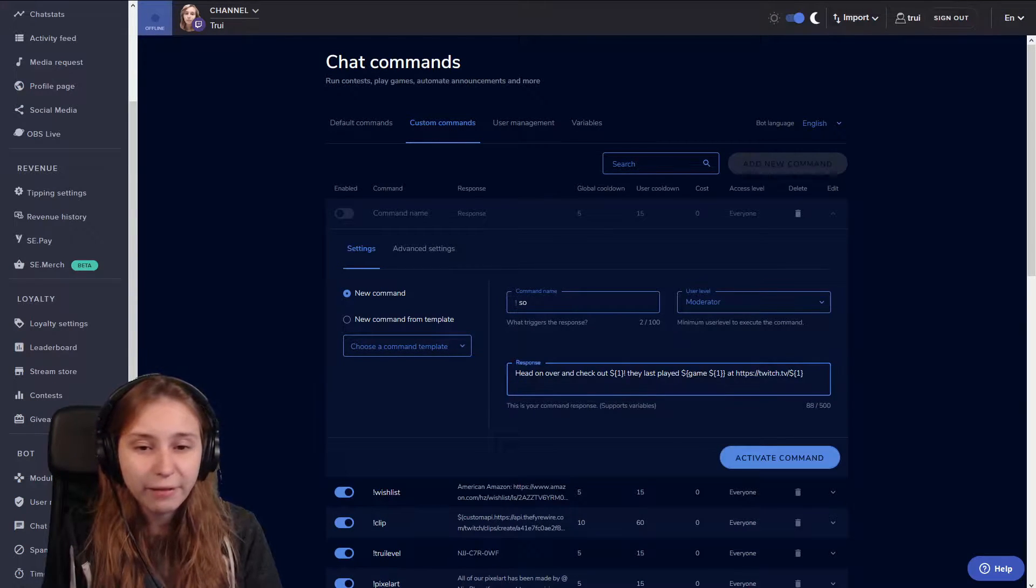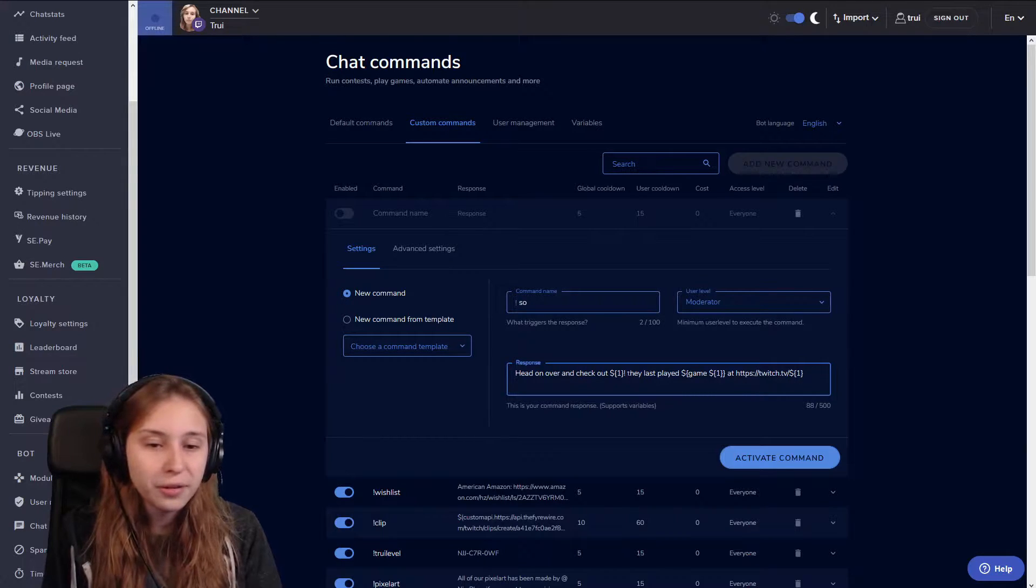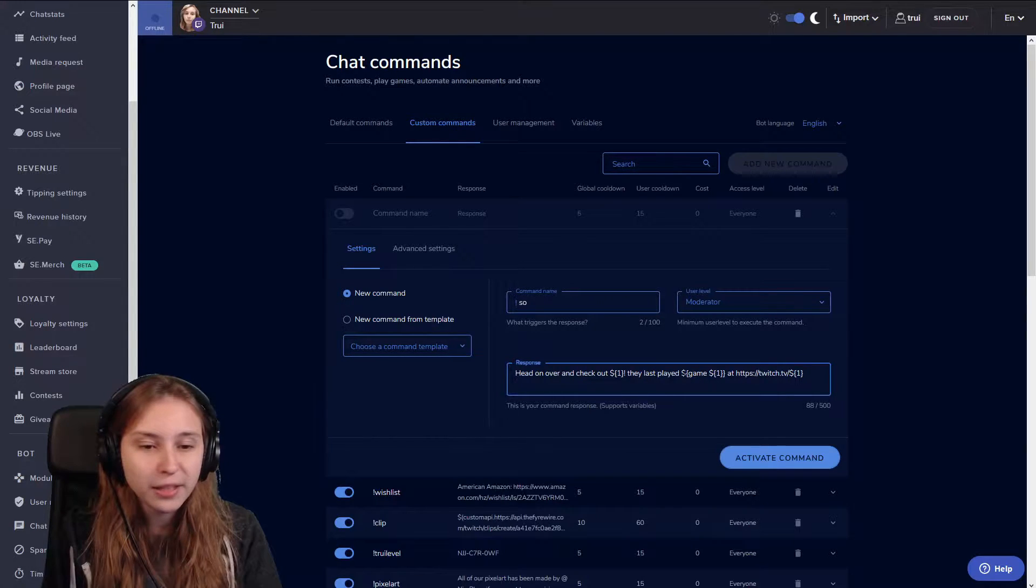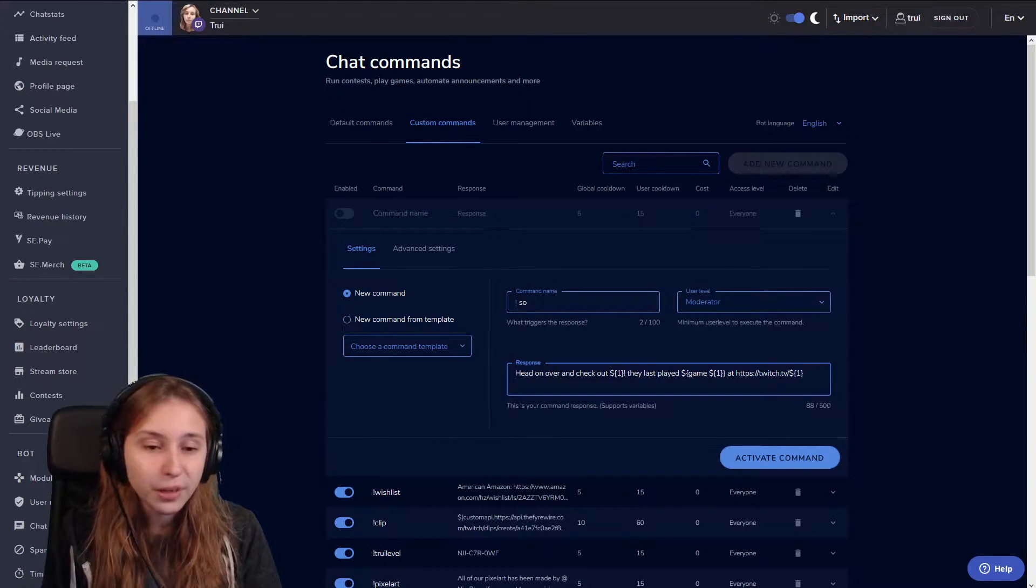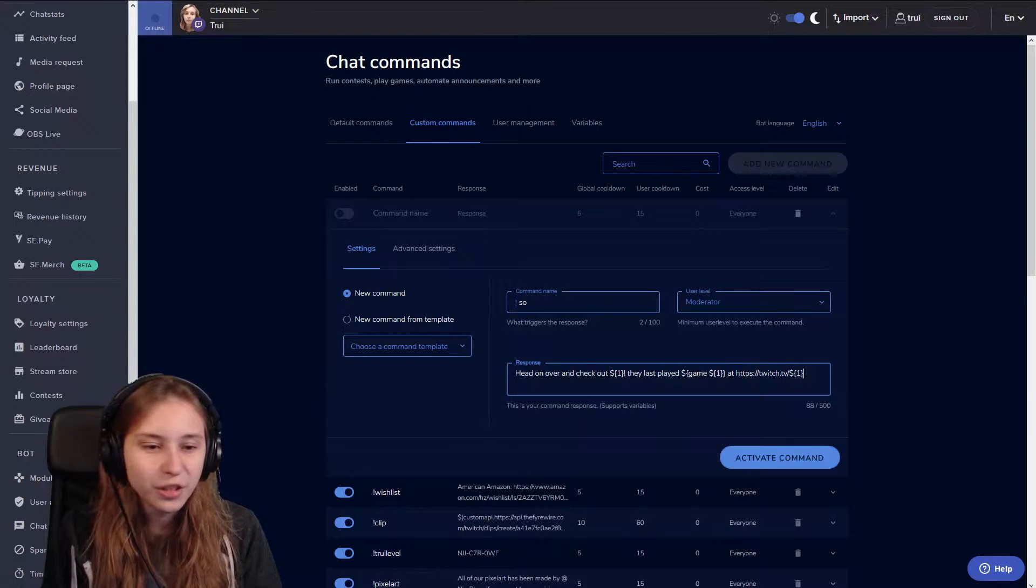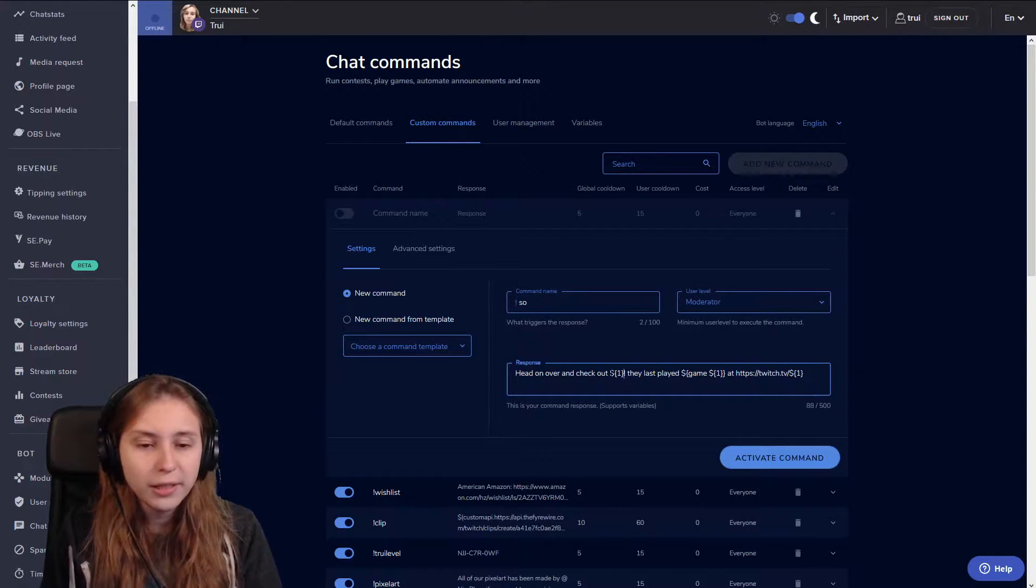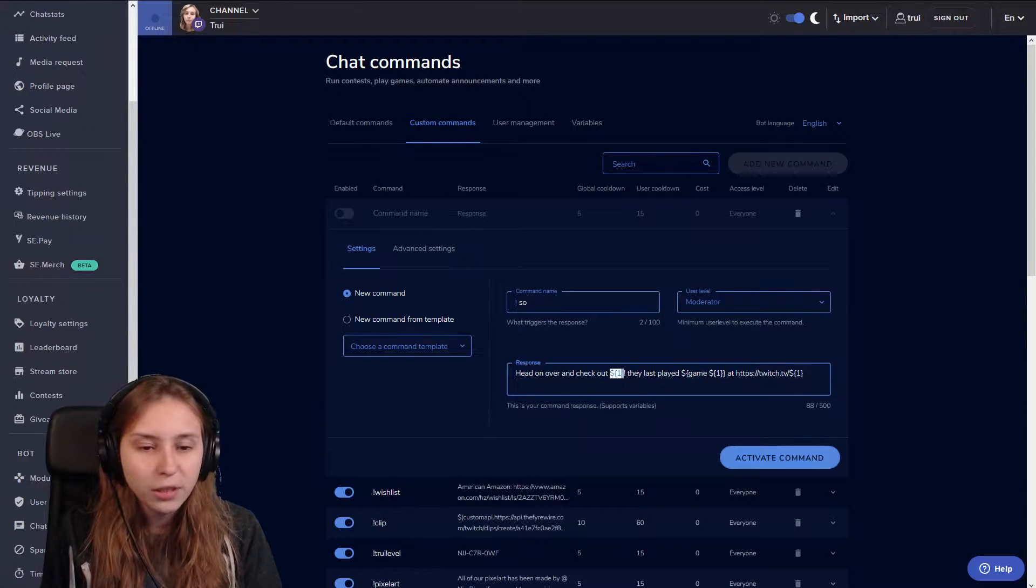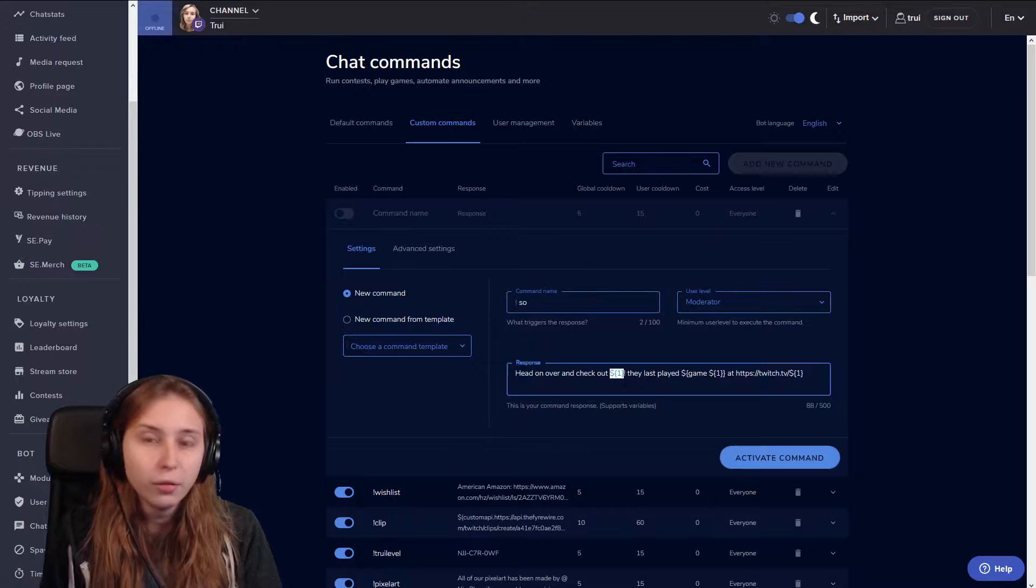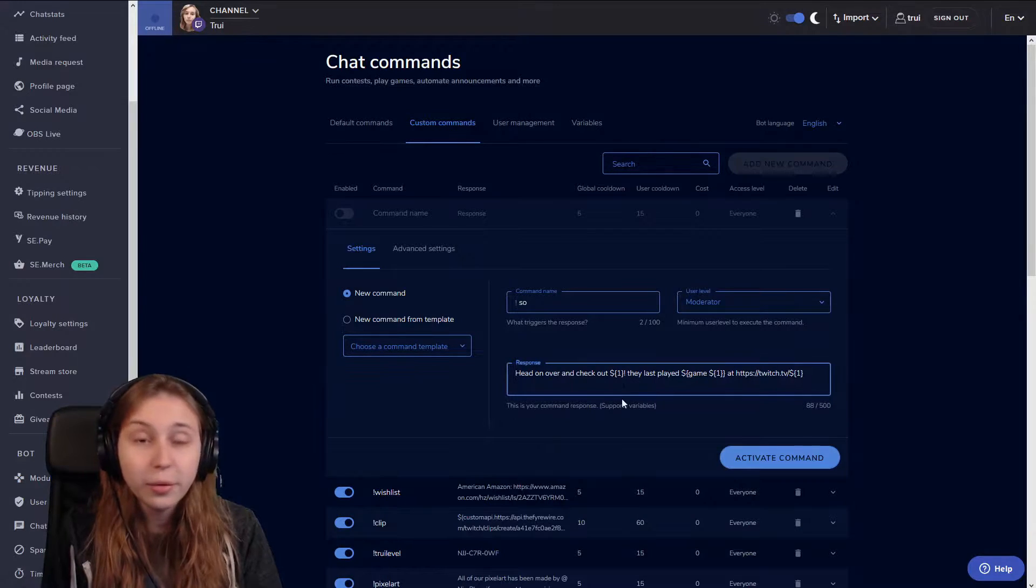And then as a response, I have head over and check out $1 they last played $game at twitch.tv slash $1. So what it says, this is a piece of code which will stand for their name.